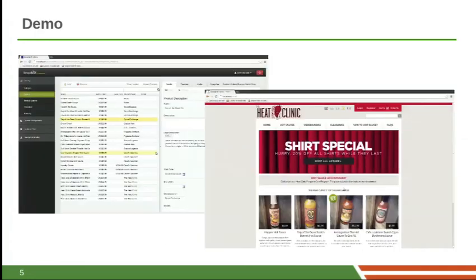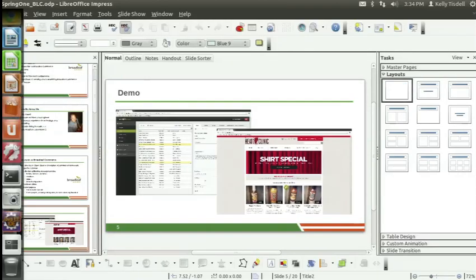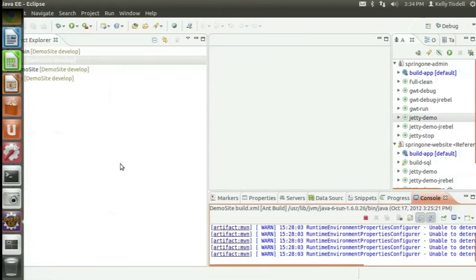That starter app is a starting point for you to download, install, get running, either reskin it, add new functionality, or integrate with other systems. It's very flexible. This is going to go fast as far as the demo goes - I'm going to demo what Broadleaf actually provides out of the box and give you a sense of that starter project. It really is sort of e-commerce in a box.